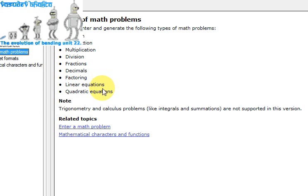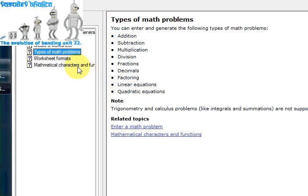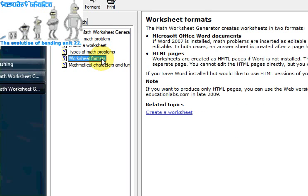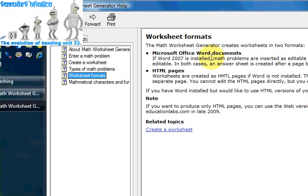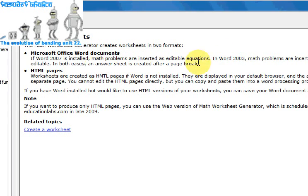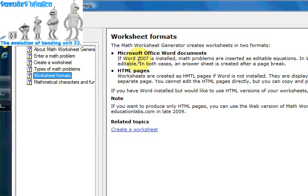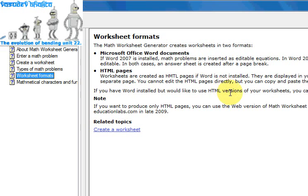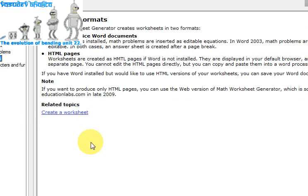Basically what it does is it generates a set of sums for a worksheet. If you want to use a worksheet in a classroom, it will generate a set of sums — whether it's addition, subtraction, multiplication, fractions, or quadratic equations — and it will also generate a set of solutions. So you don't have to sit there and work the solutions out yourself. The solutions and worksheet are generated in Microsoft Word 2007 or Word 2003. If you don't have Word 2007, don't worry — it does seem to generate the documents in HTML format, which you can print off and hand out as a worksheet.